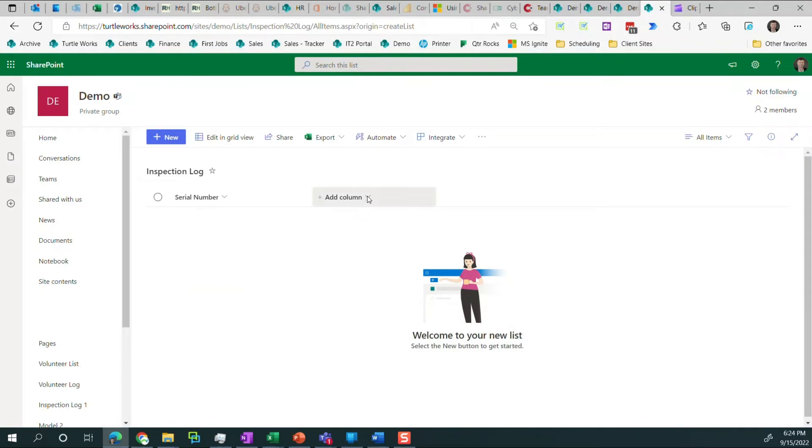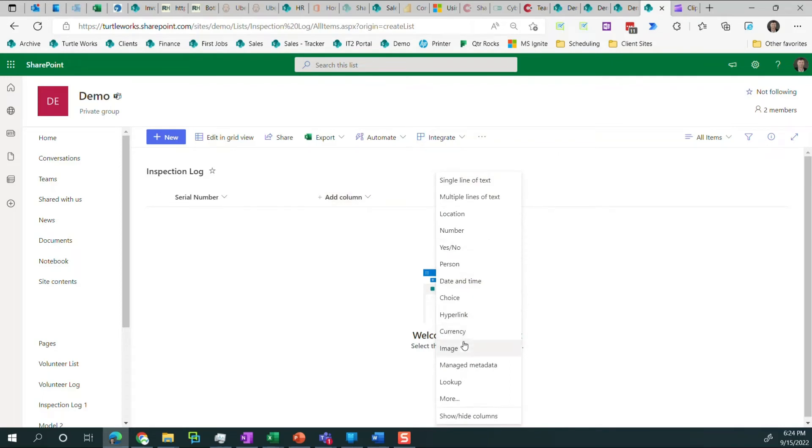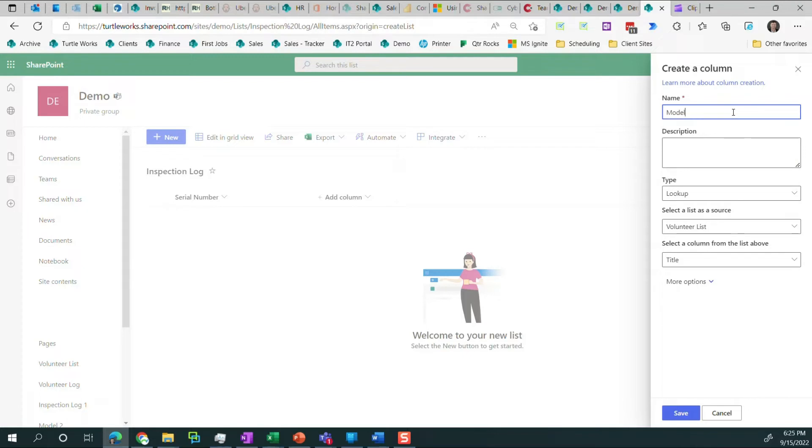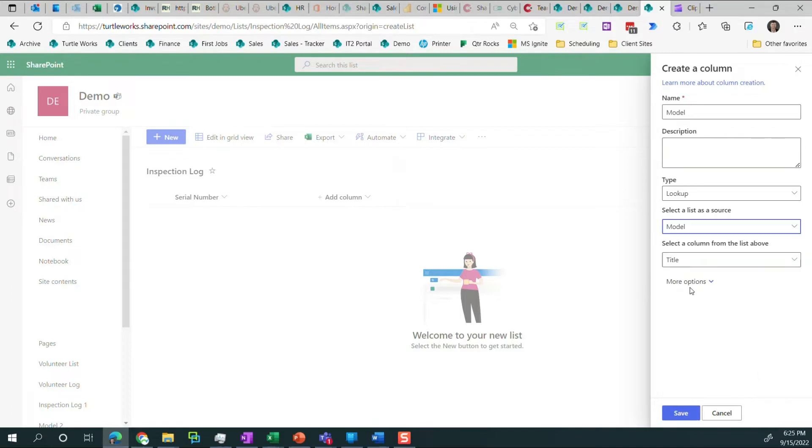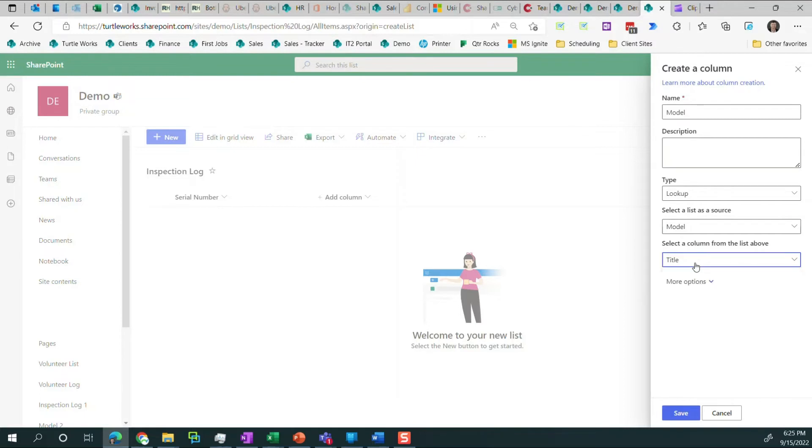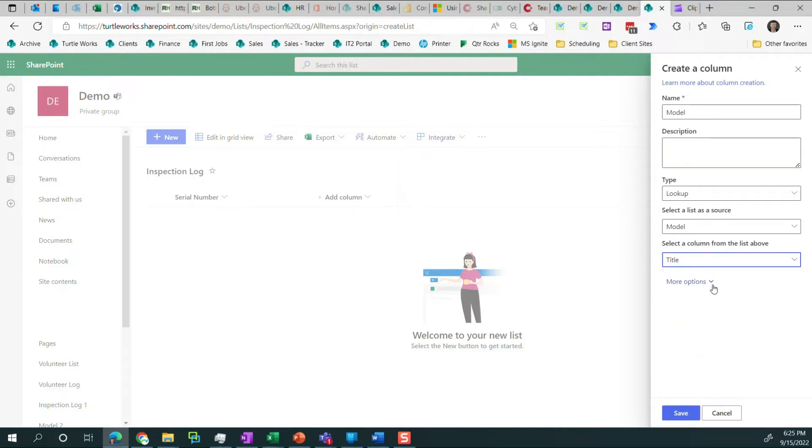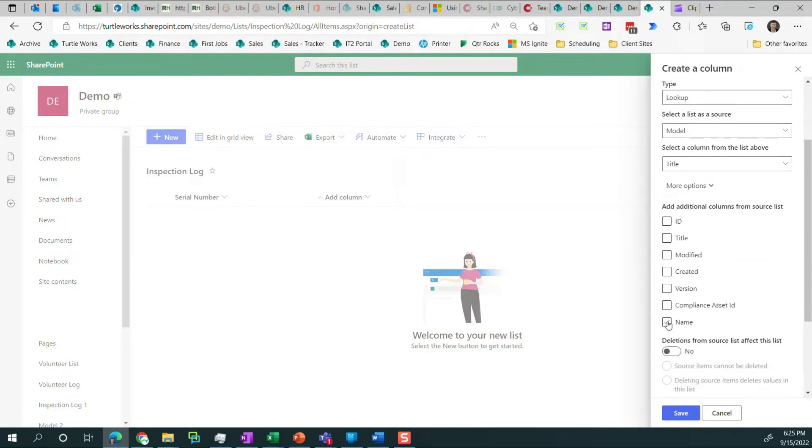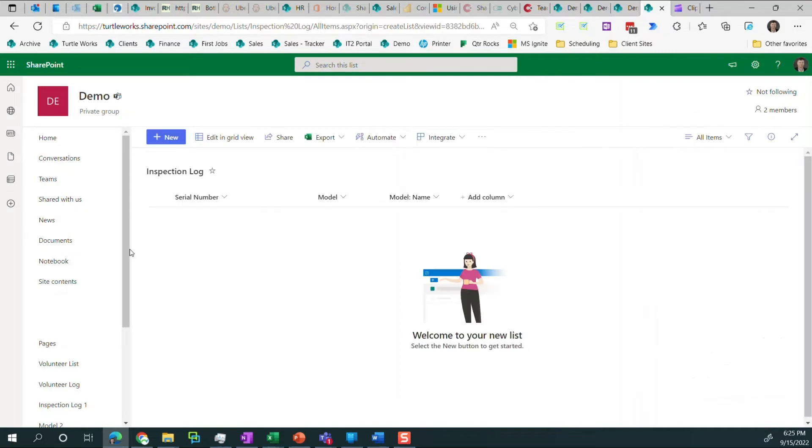Now, the next thing we need is the actual model number. And that's the lookup. So we come over here and we say model. And it's a lookup. And we need to go here and select that particular model list. And even though we renamed title to model number, it still retains title in the system. So we just have to accept that fact and know that. And then I also want to bring the name column over for free. I'm going to go ahead and click save. And that gets us model and model name.